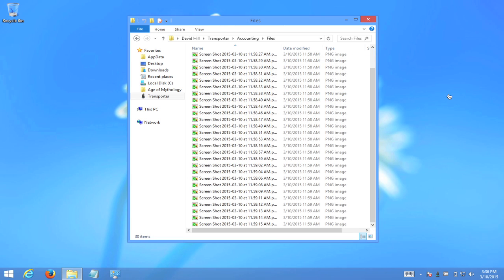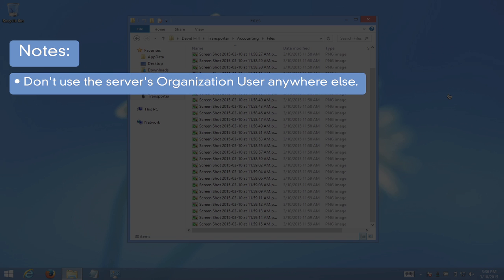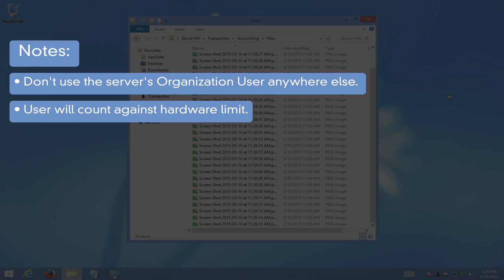We would like to add a couple more notes in closing. The organization user account that you've created for your server should be reserved only for that server. This user's credentials should not be shared beyond your administrative team and should not be used anywhere other than on its designated server. This user will count against your Transporter device's user limit.